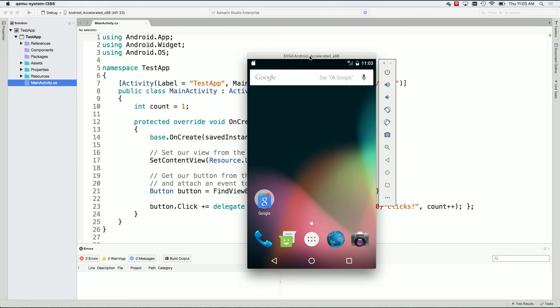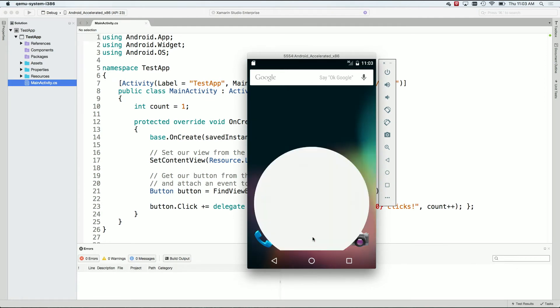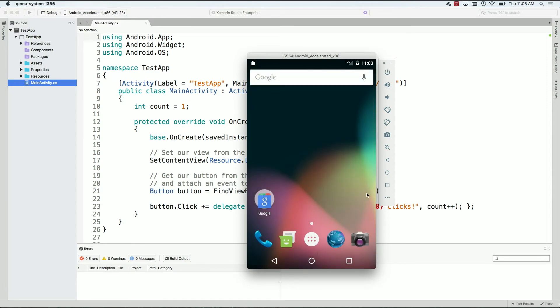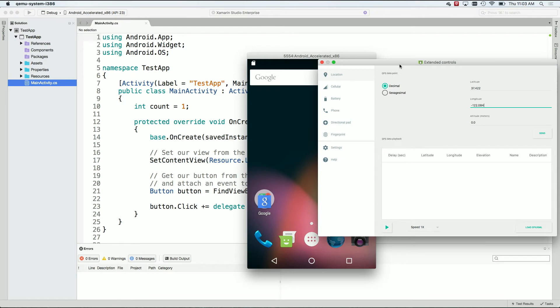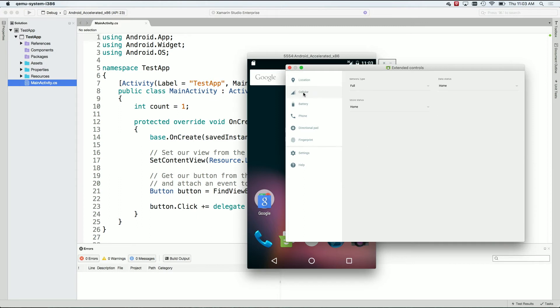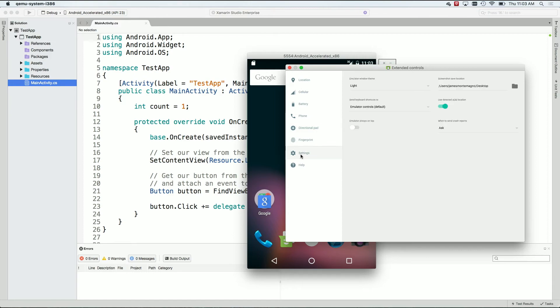Now, this is the newer Android emulator from Google, but again, it's super fast. So when I tap on this and scroll up and down, it's super crazy fast. If I actually hit this little triple dot, this will pull up some extended controls. Very similar to what we had over in the Visual Studio emulators. So you can mock out battery, phone, direction pads, things like that, or even a fingerprint, and go into different settings.